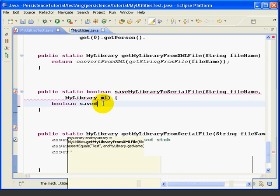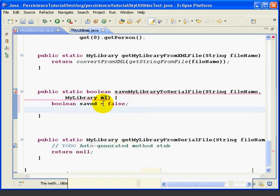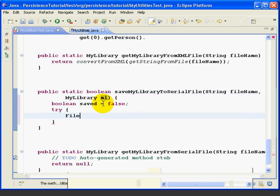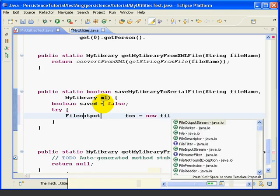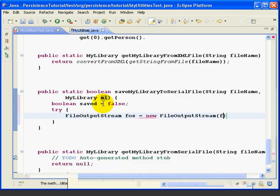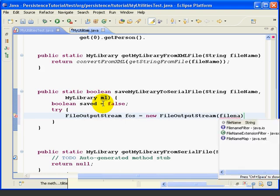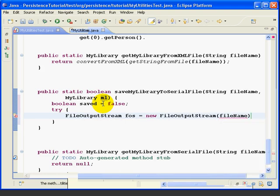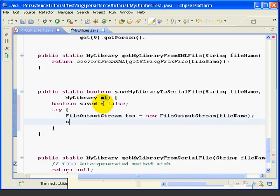First thing is boolean saved equals false. This will be our return value. Then we're going to do an outer try block. And then it's FileOutputStream, FOS, equals New FileOutputStream. And then the name, the file name. We'll talk about this when we're done.